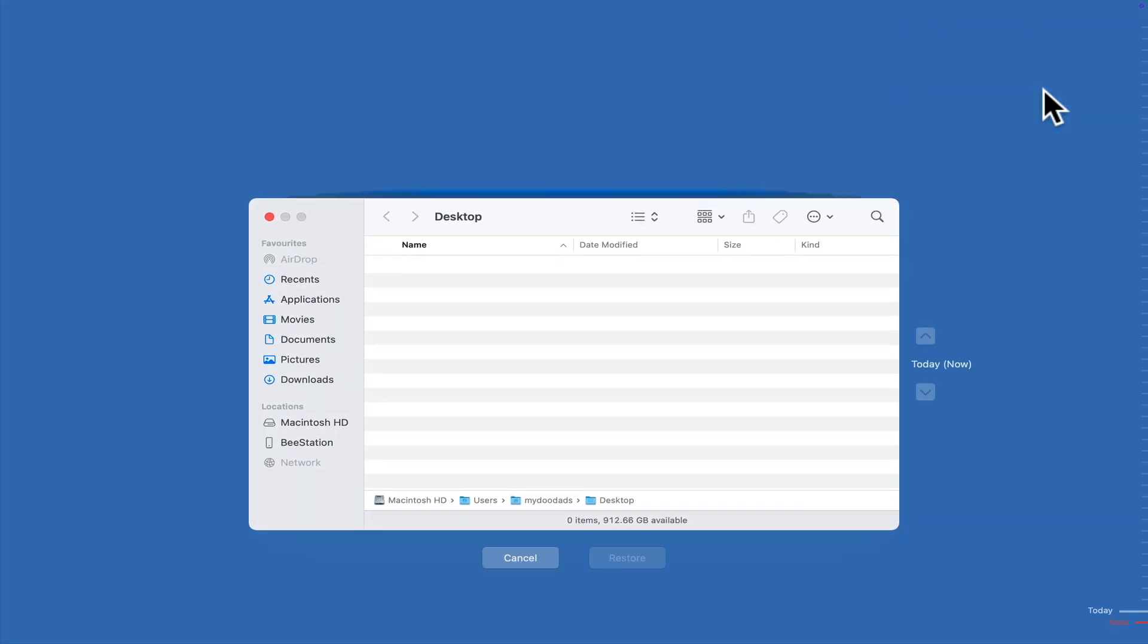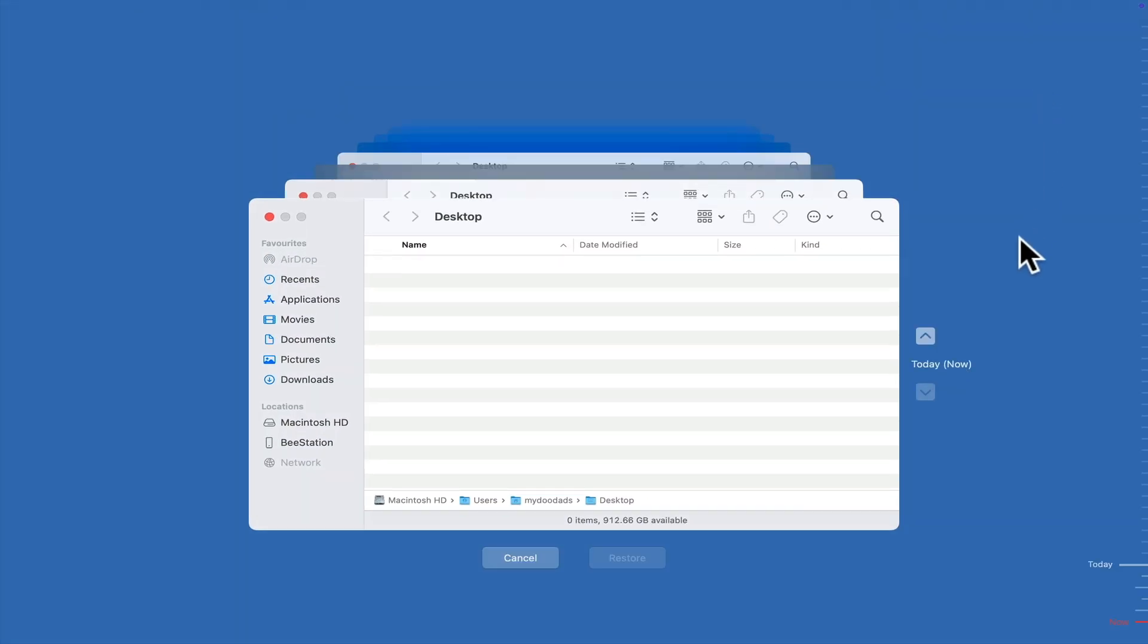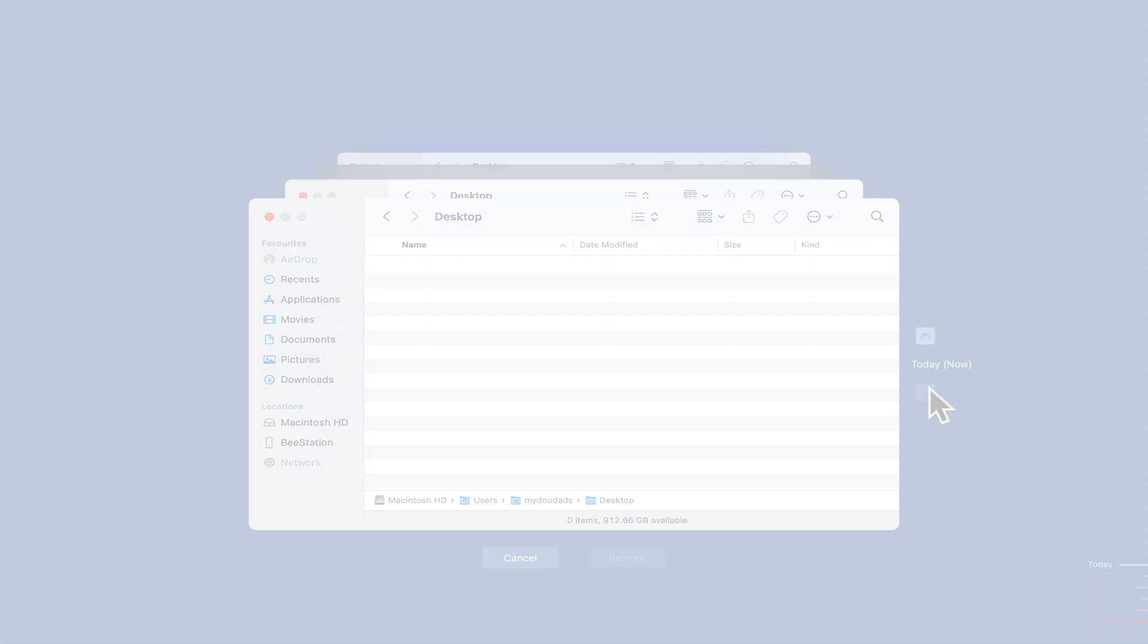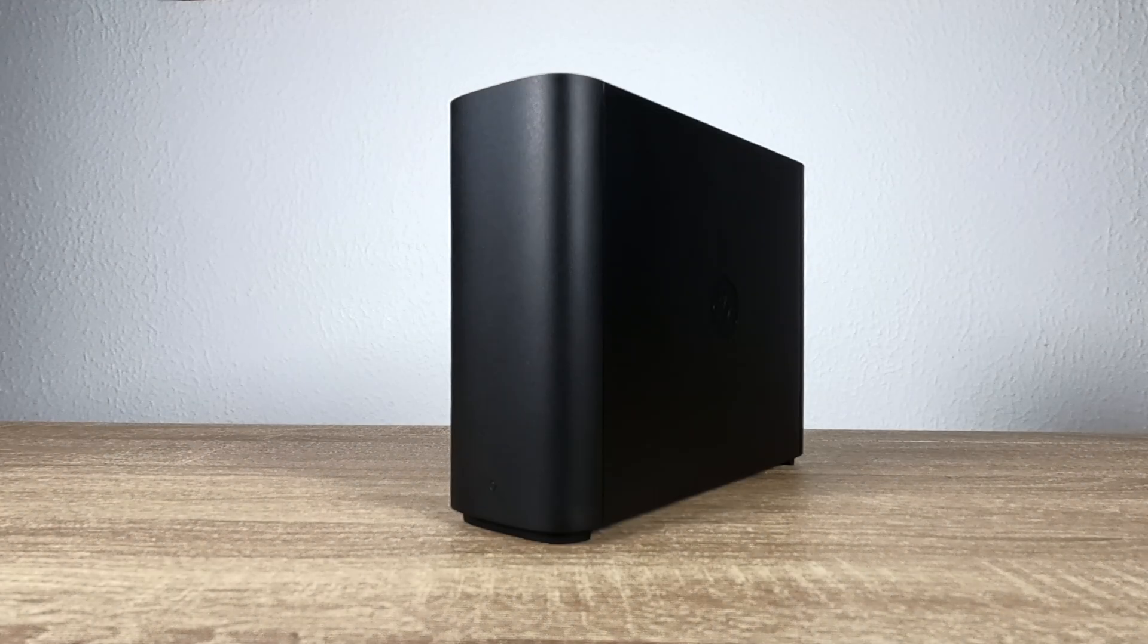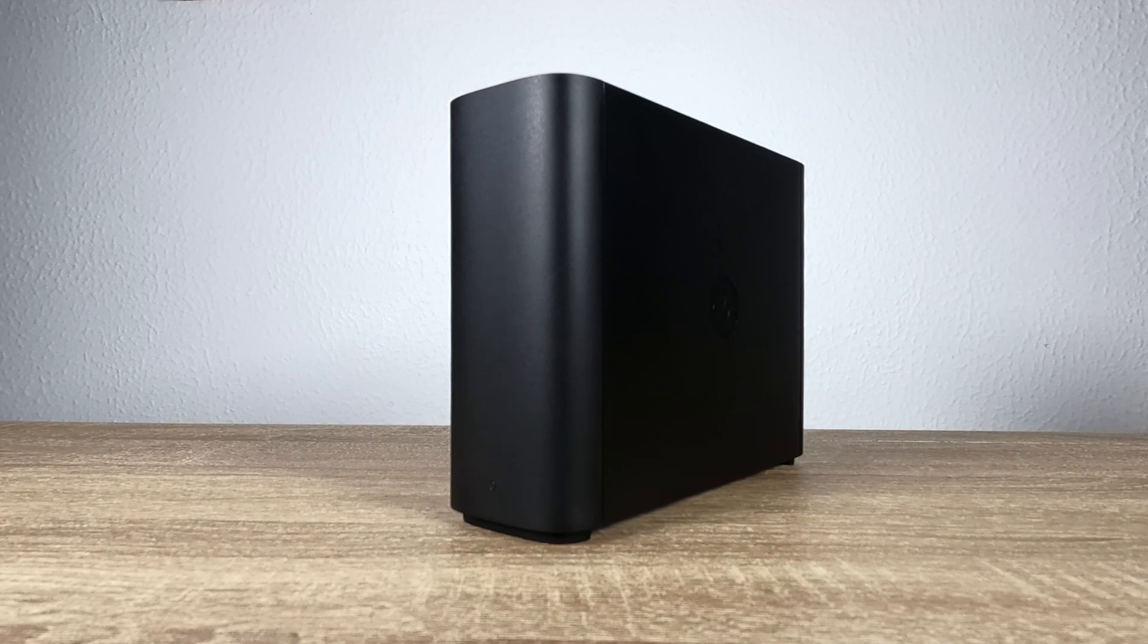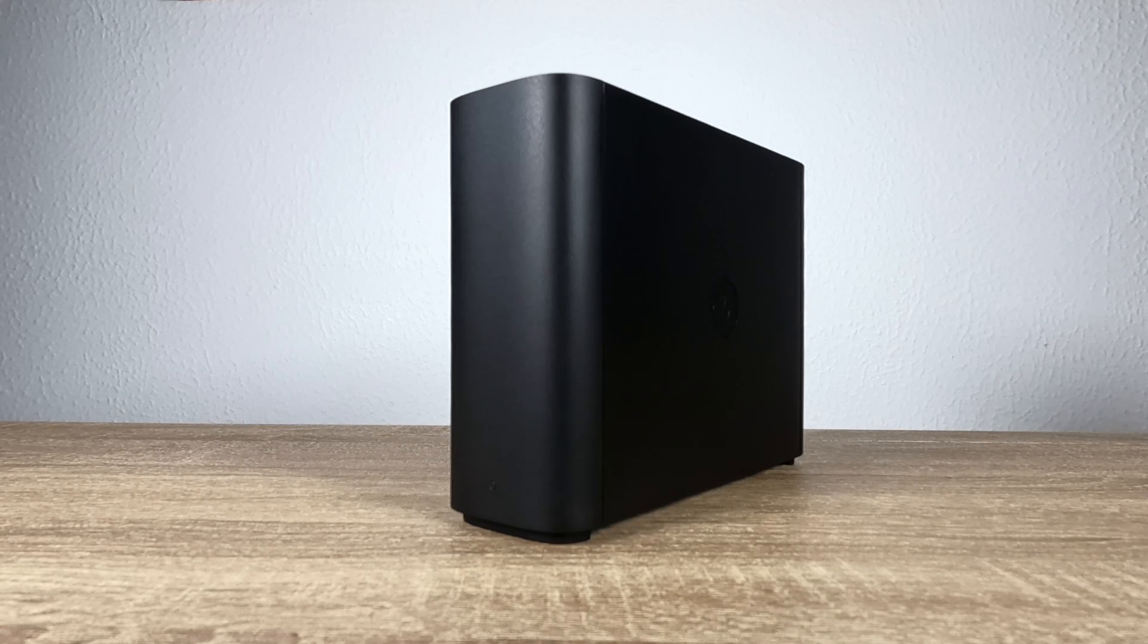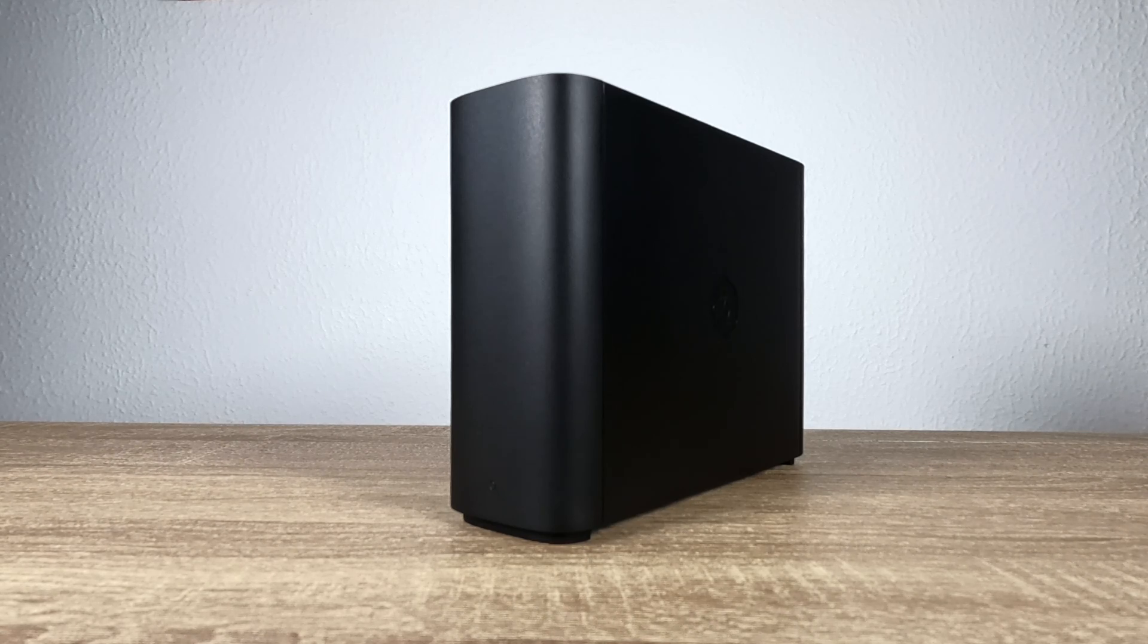However, while Apple recommends that you use Time Machine with an external USB hard drive, it is possible to have Time Machine make backups to a network share. So in this video we're going to take a look at how you can configure your Apple Macintosh computer so that it will make a backup to your Synology B-Station.